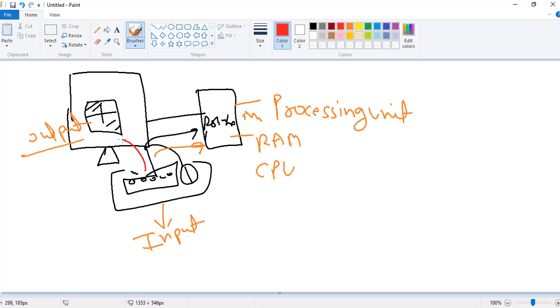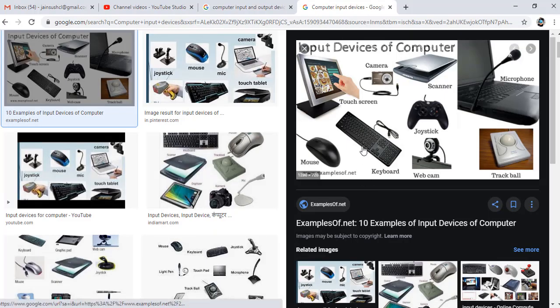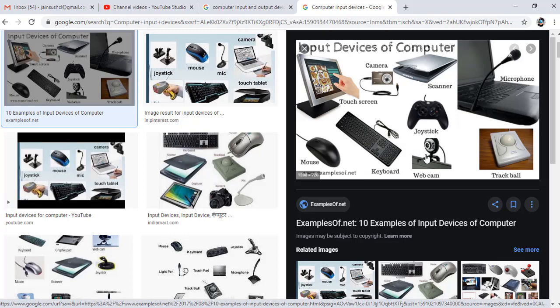Now let's go over the input devices. Keyboard, mouse, printer, scanner — all these things belong to the input device category. Input is processing. We can write with the keyboard and mouse. The camera is also an input device. So these are our input devices.